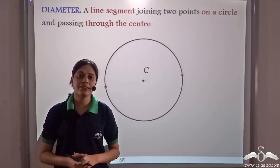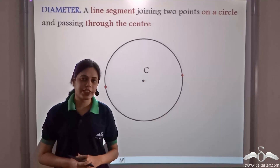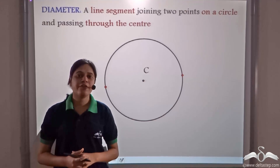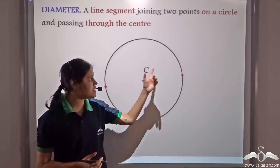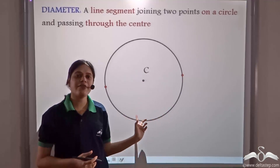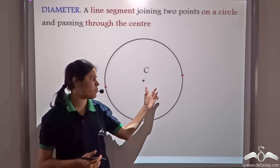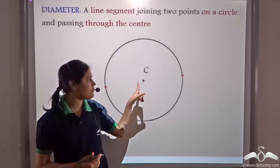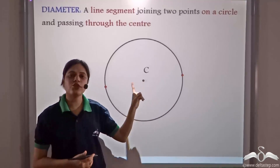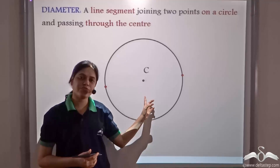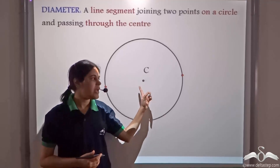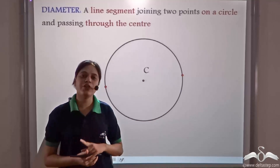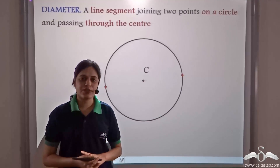We know that a circle is the collection of all the points which are at a fixed distance away from a fixed point. We also know that the fixed point is called the centre of the circle and the fixed distance is called the radius of the circle.